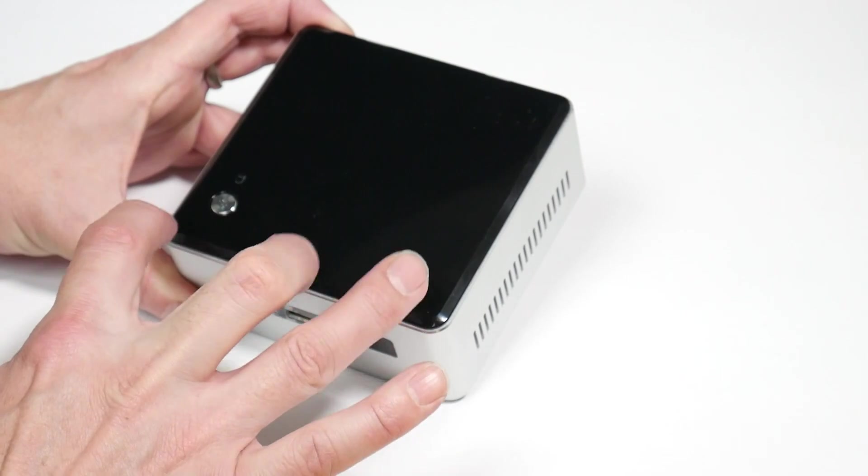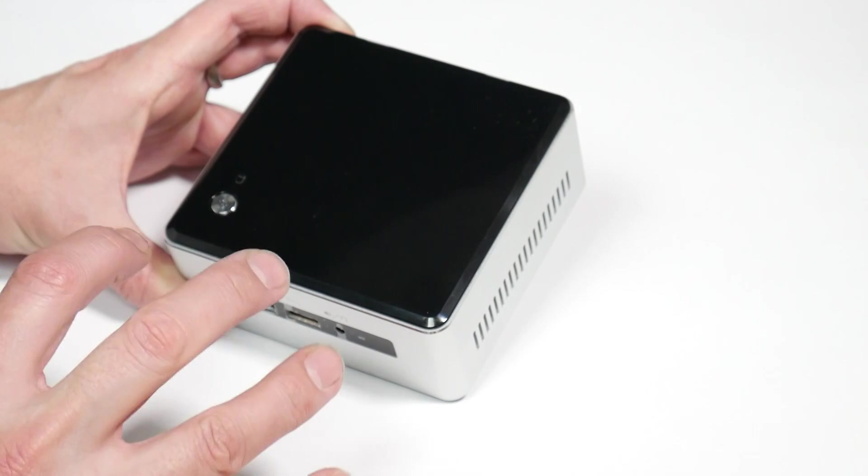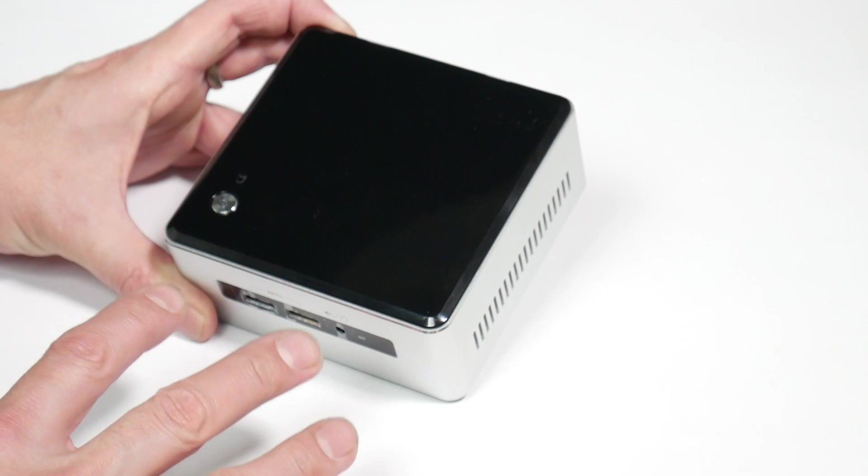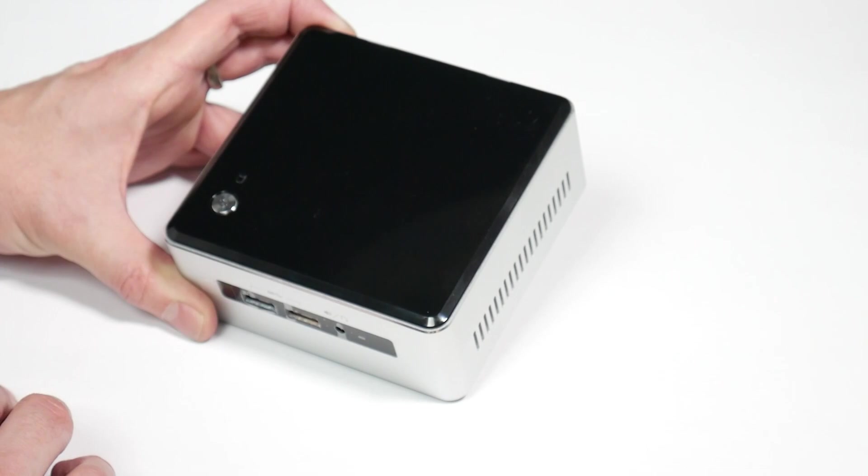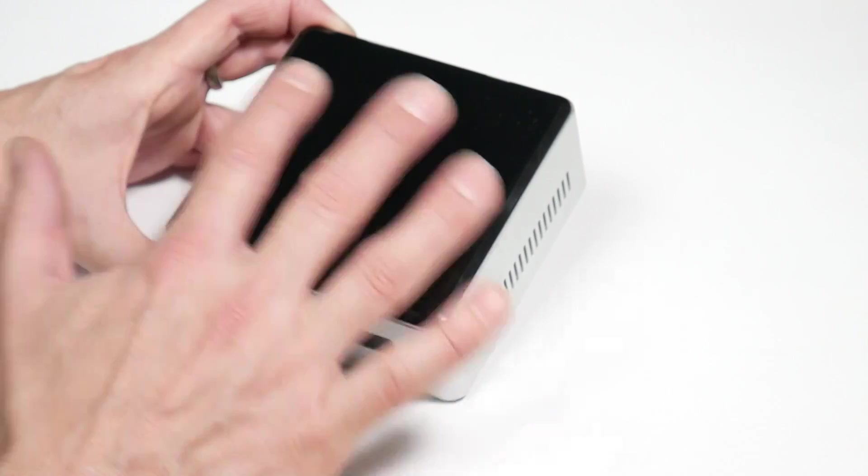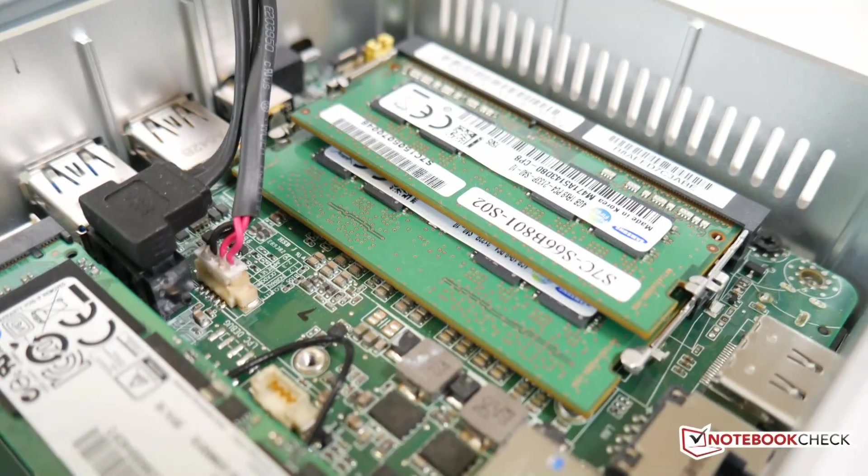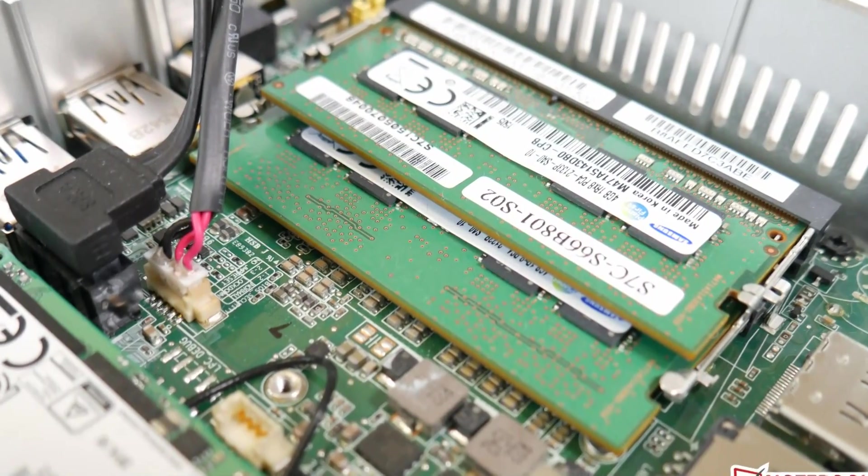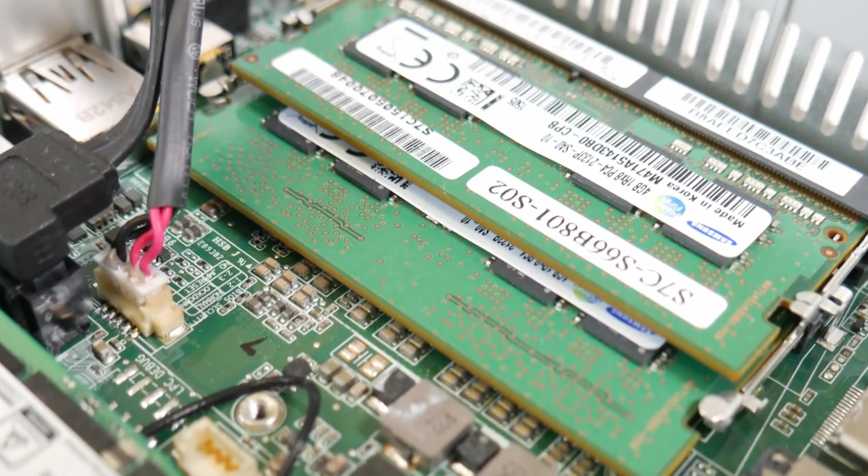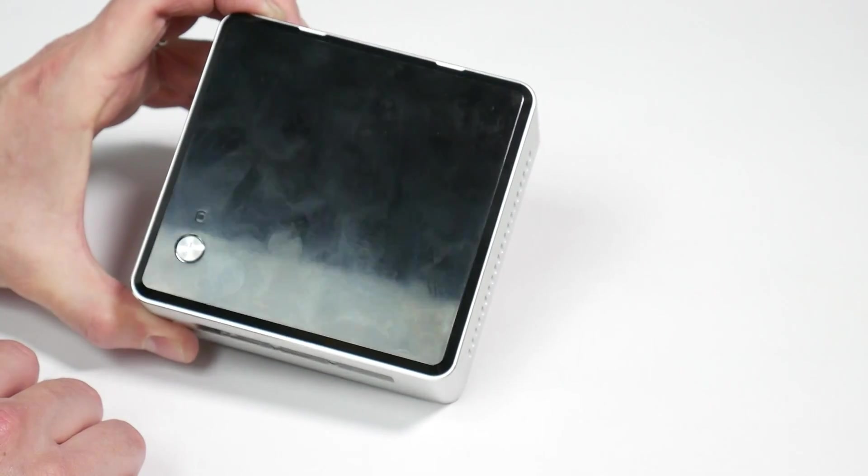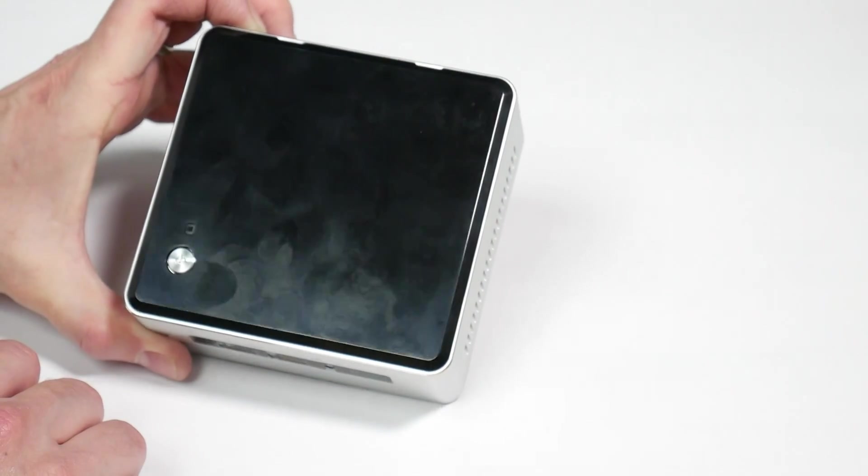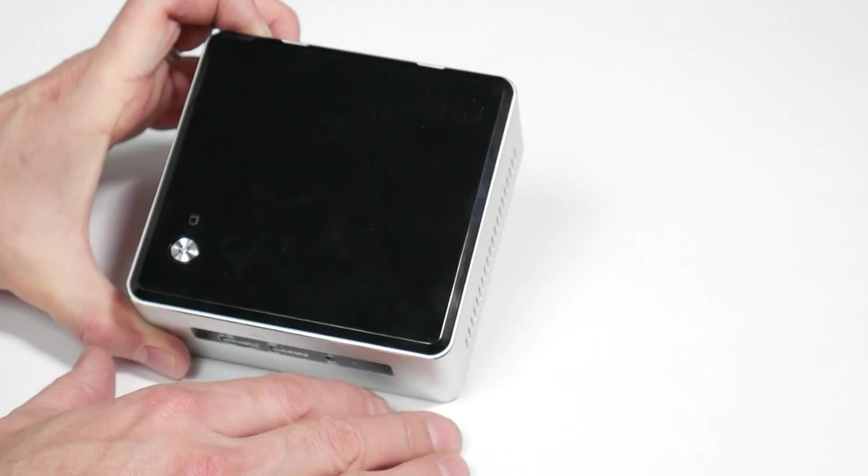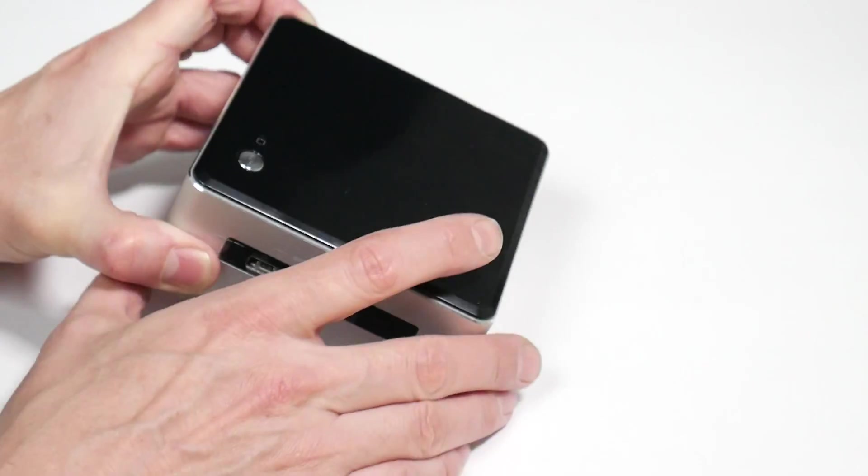Rumor has it you can actually get a replacement lid with battery in it. I'm not sure if that's true because I only see USB 2 headers inside that could possibly pass through to any different case lids that you could possibly buy. But note that it's a fairly fingerprint attractive shiny lid but fairly easy to clean. Watch out for scratches because that is plastic.